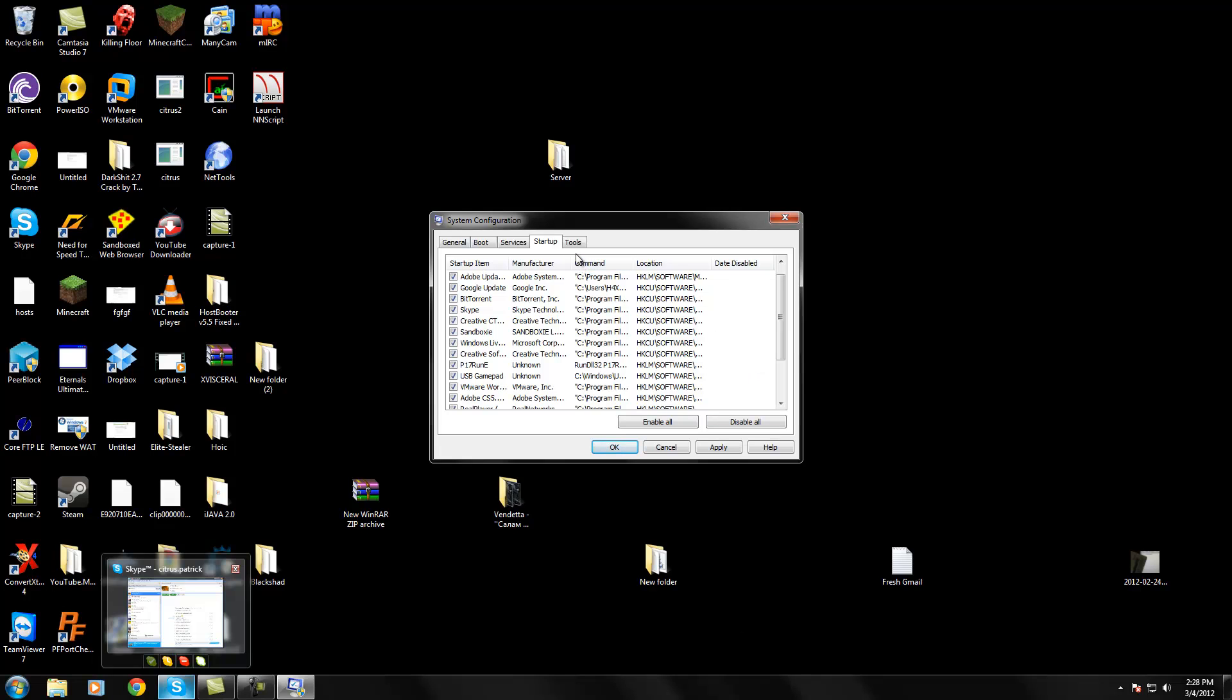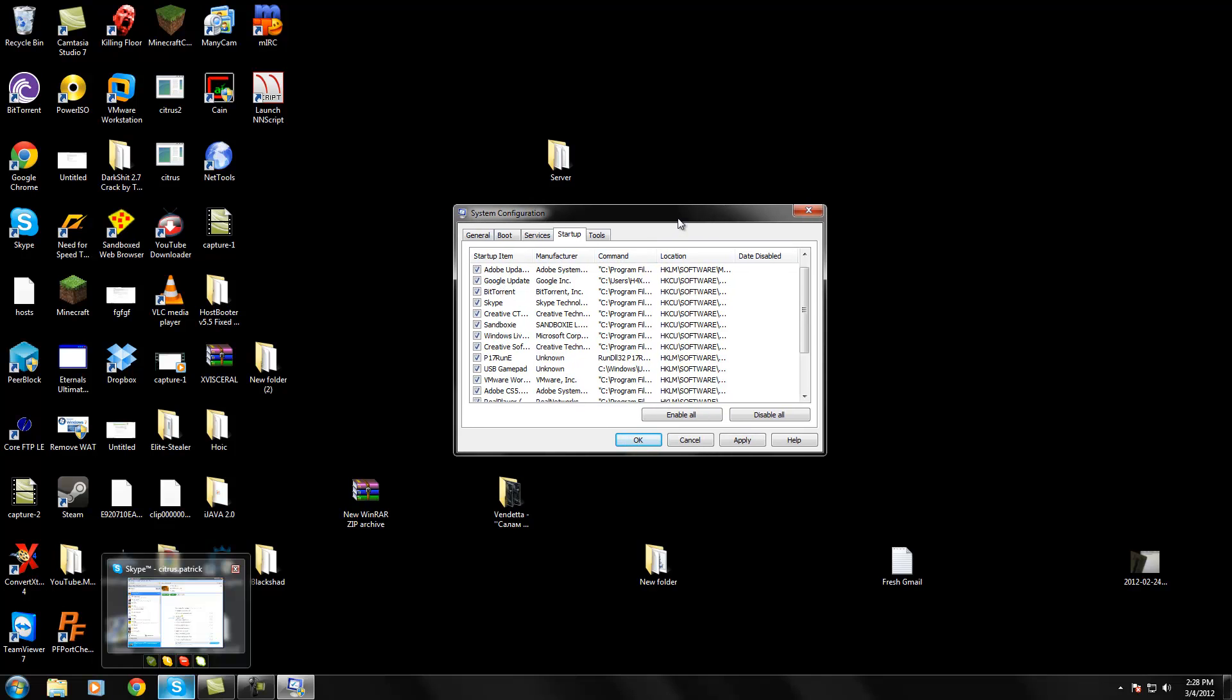That's pretty much all you guys really need to know. It's just a basic tutorial to show you how to start up your computer faster. If you guys have any comments, just write them in there. Any questions, I'll be sure to answer them.